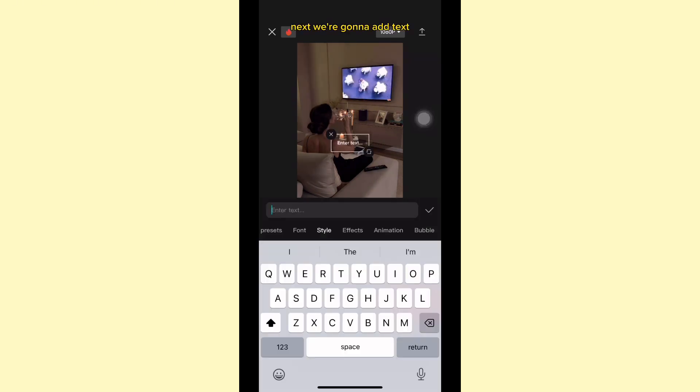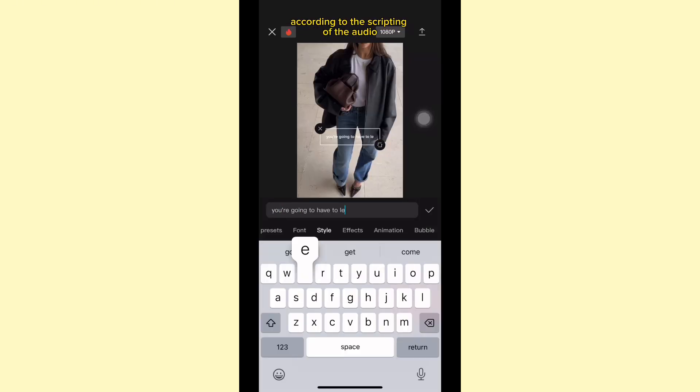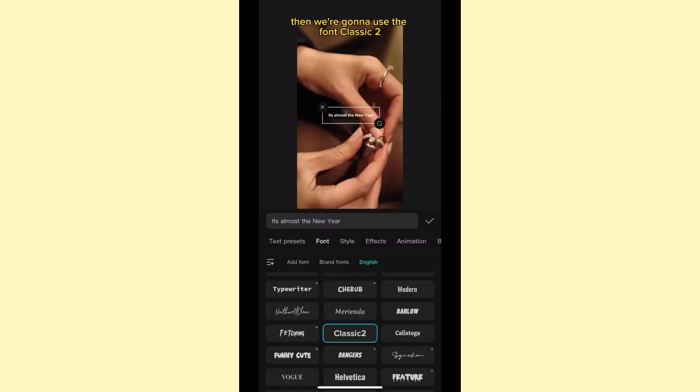Next, we're gonna add text according to the scripting of the audio. Then we're gonna use the font classic too.